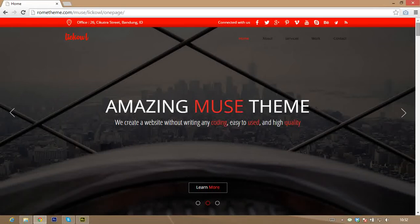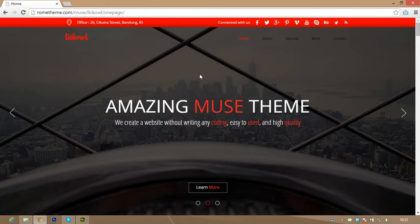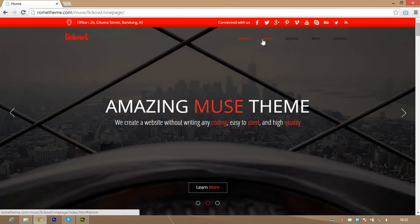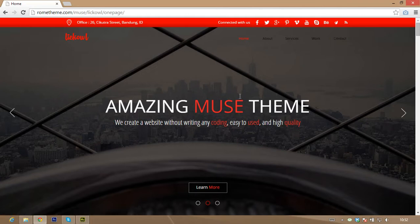Today I want to show you this is a Muse template, the name is Likol Muse template. I want to introduce and show you how to import images here. First, the preview — you see here Likol — this is a home, about, service, work, and contact.